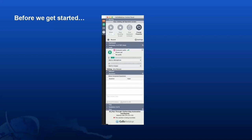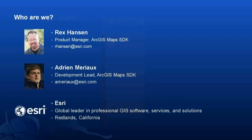We will collect these and address them during the Q&A portion at the end of today's presentation. I would now like to introduce one of our presenters today, Rex Hansen. Rex, let's get started.